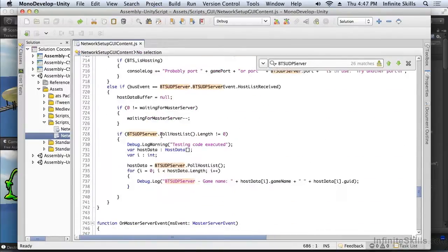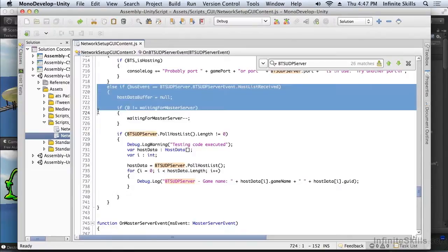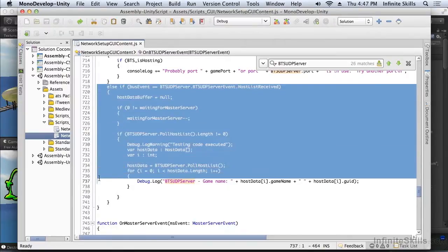The only event that's really of interest from the UDP server when we're trying to connect to a game is the received host list event. And that's it.